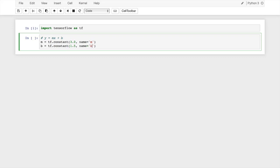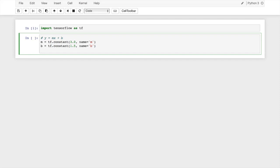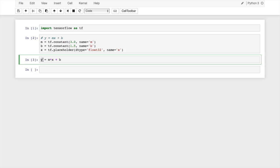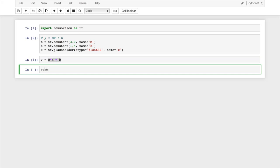For X we use tf.placeholder — we don't specify a value since it's an empty tensor, but we specify dtype=float32 to match M and B, and give it the name 'X'. Hitting Shift+Return creates those nodes. Now we declare Y = M * X + B. That creates a new tensor node representing the operation M*X + B.